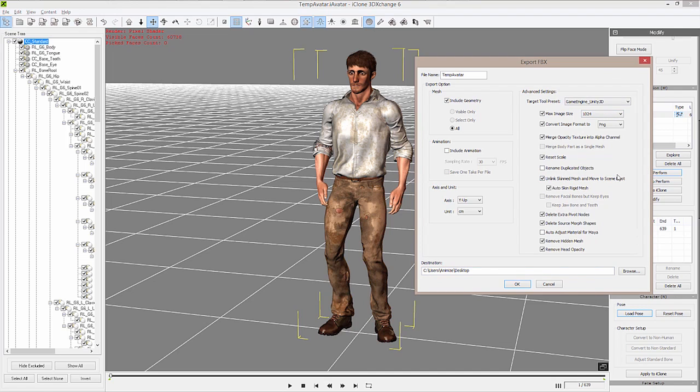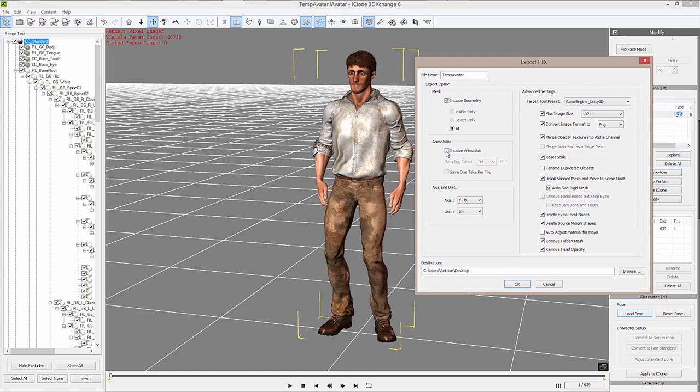What that does is it automatically gives us all the settings that we need to get that optimized output, so that our character truly is what-you-see-is-what-you-get once you get over to your game engine with minimal changes. To select the animation and make sure that it goes as well, we want to select Include Animation.